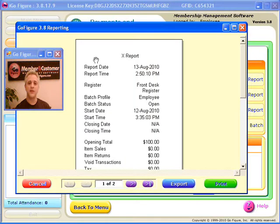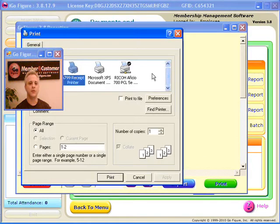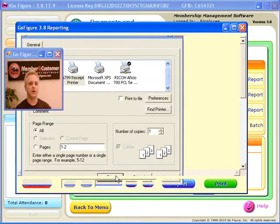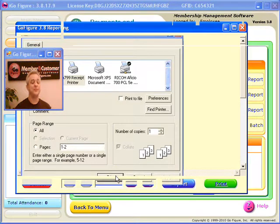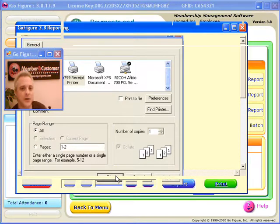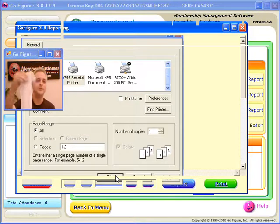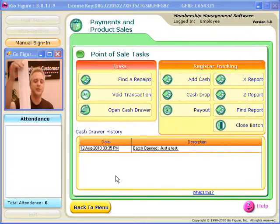So I would just click here on Print, confirm the printer, and you'll hear that thing fire up right now, and it's printing my X report on this little 3-inch receipt tape. There's your X report.